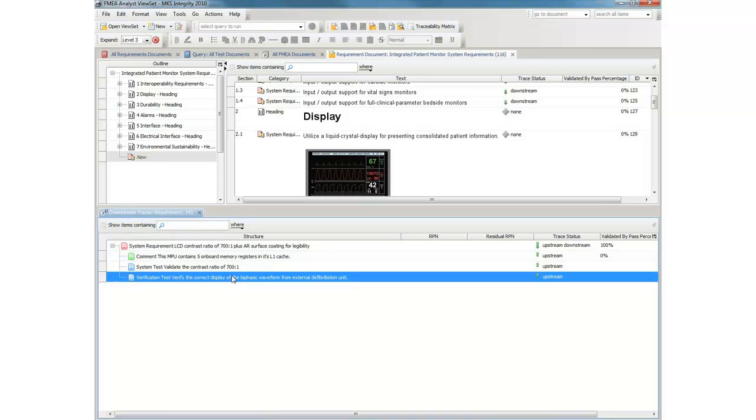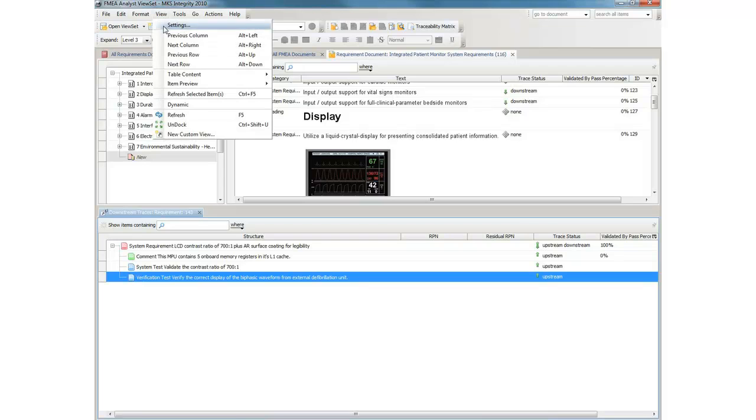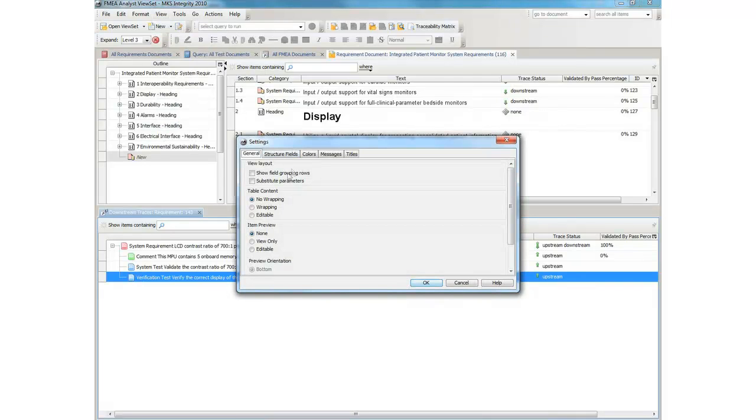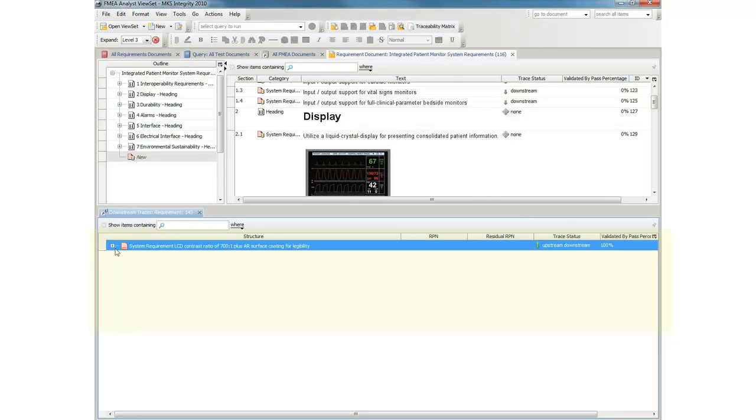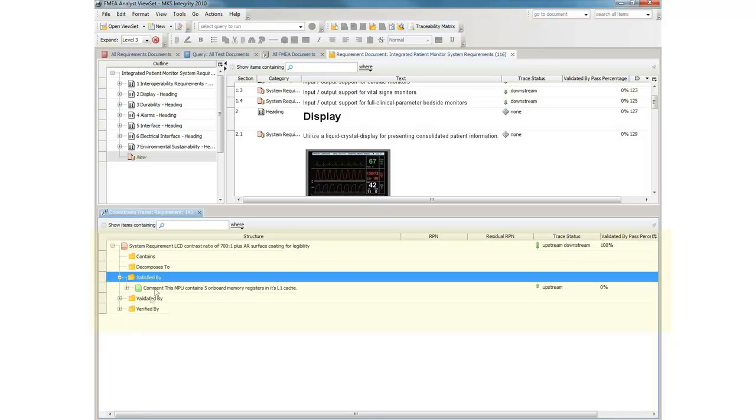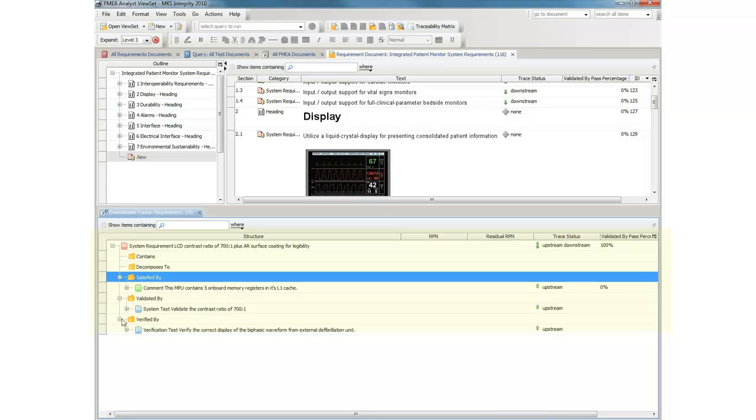These traces are created through the MKS Integrity concept of defined named relationships. Here we can examine these traces based on the nature of their relationship to the originating requirement. The specification satisfies the requirement, and relevant test cases are also related.